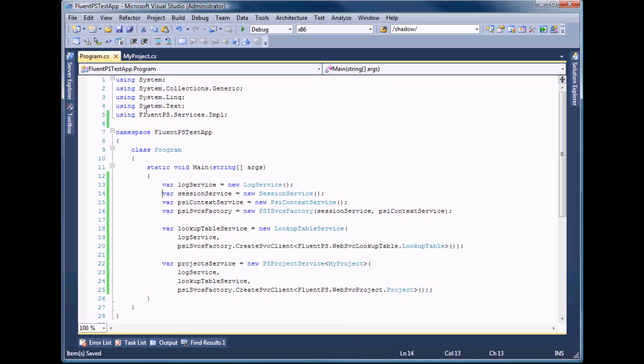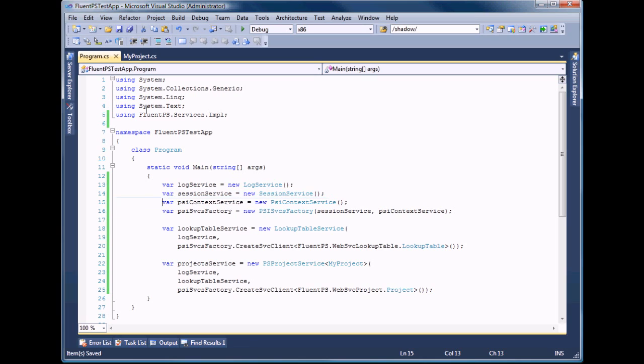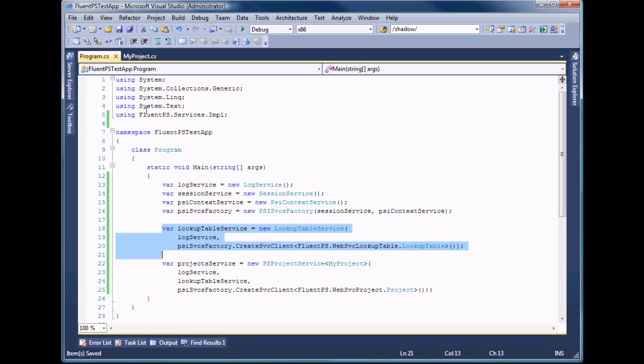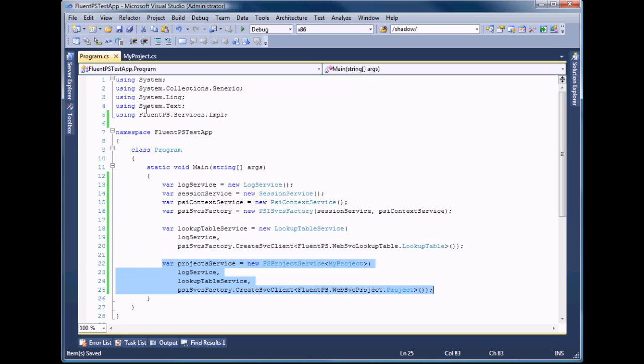Here you can see LogService, SessionService, PSIContextService, LookupTableService, and PSProjectService. Once again you should use your own type to instantiate project service.